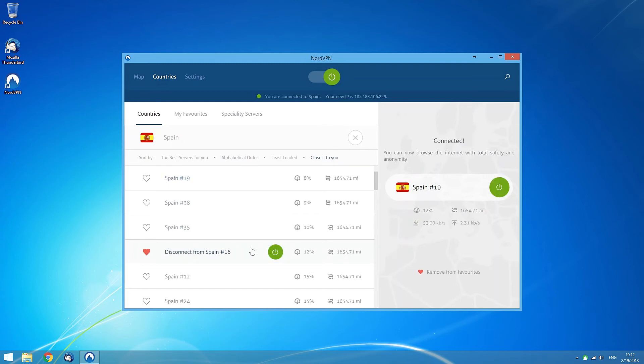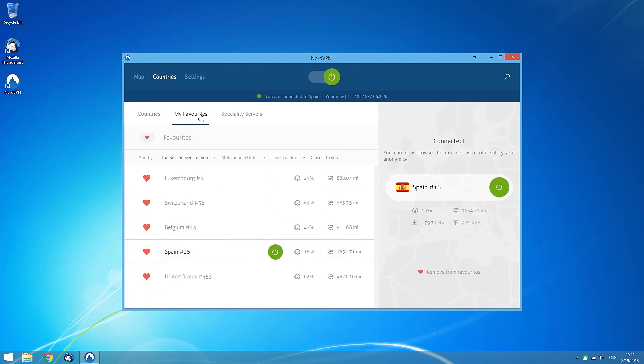If you add any servers to your favorites, you can find them by clicking on the My Favorites section in the Countries tab. Here you can find all your favorite servers in one place.